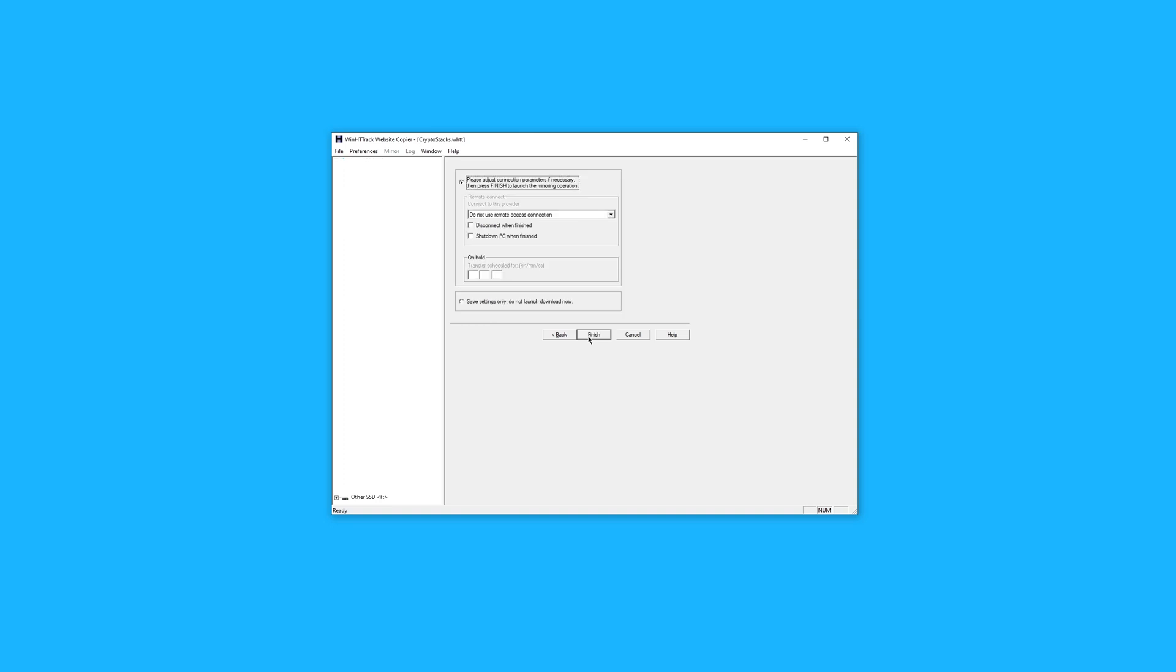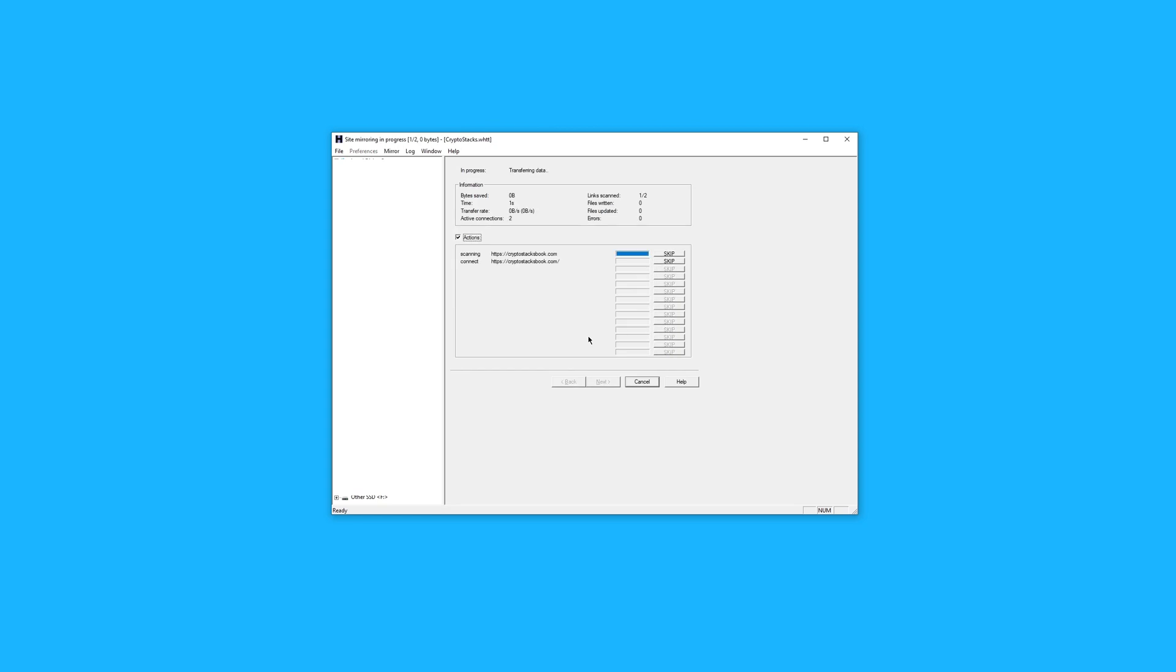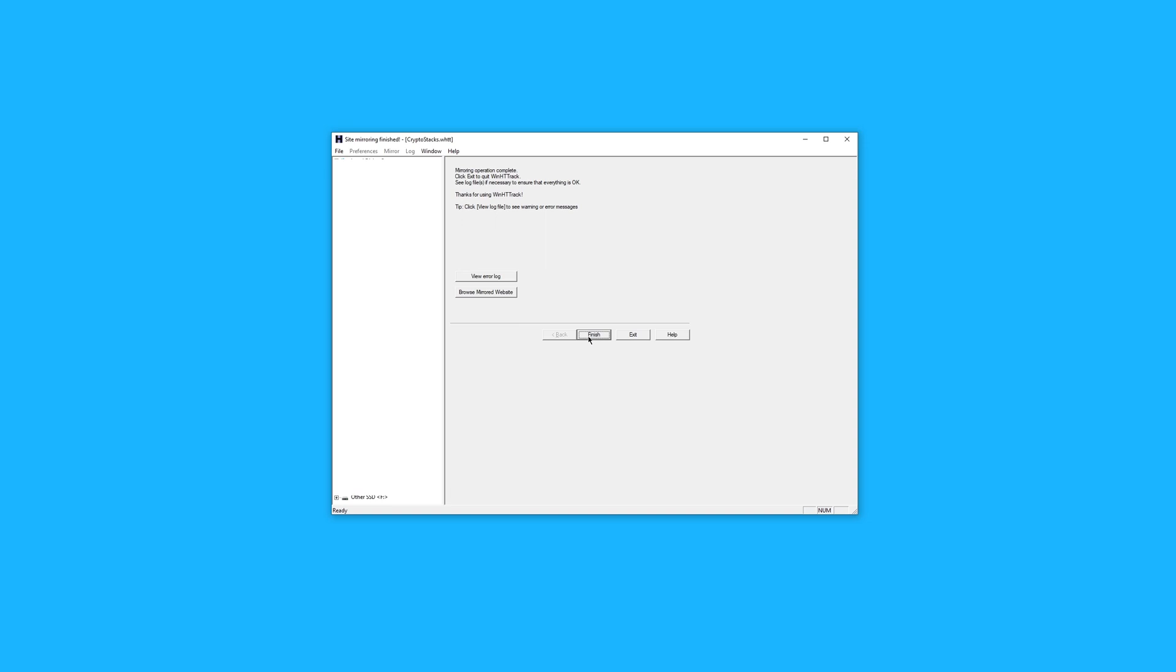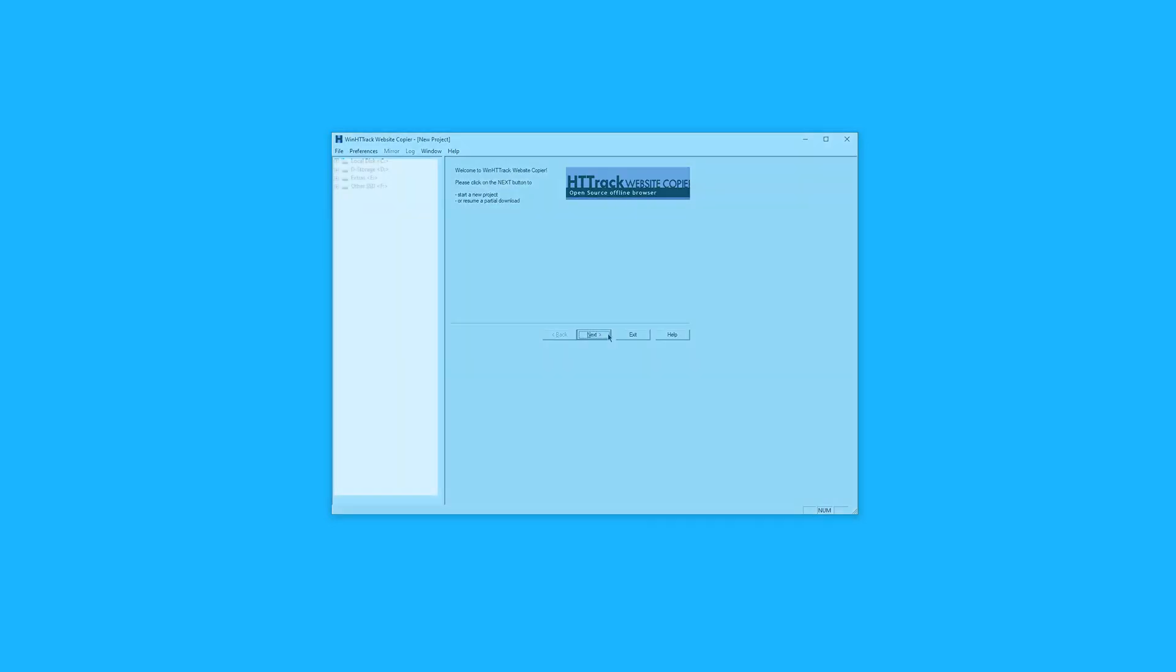You'll see a screen to adjust connection parameters. You can ignore this and press finish. You'll see stuff happening on the screen as the website and its files are downloaded for offline usage. Once finished, you'll see a screen saying mirroring operation complete. Now, you'll press finish, and you can close HTTrack.